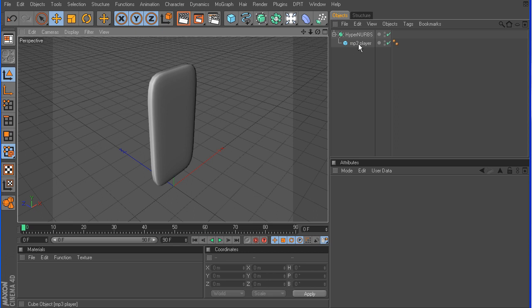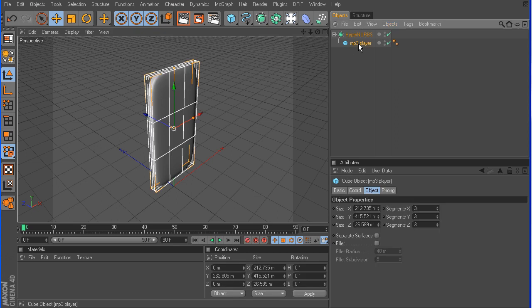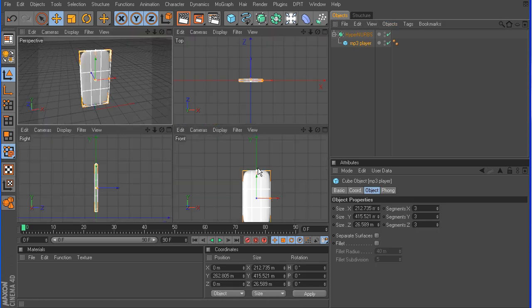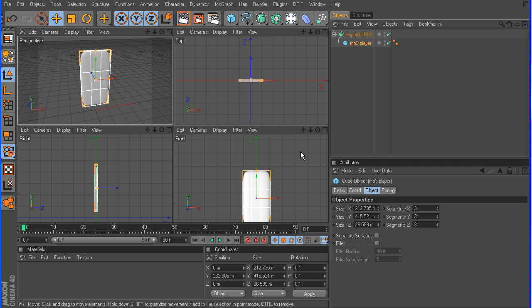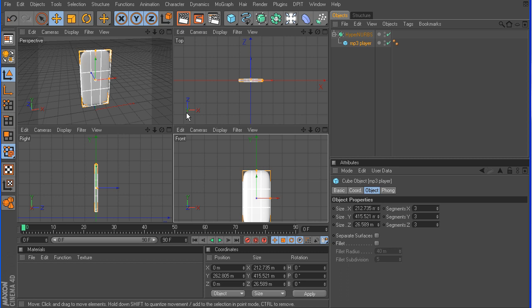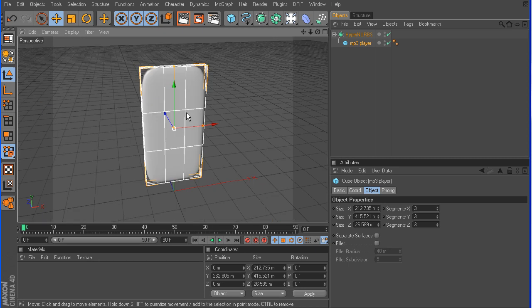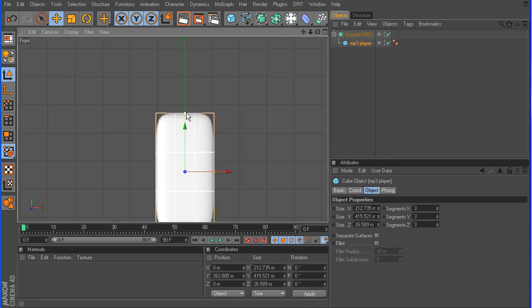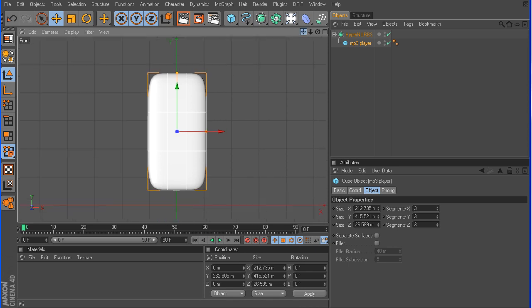So let's click back on the MP3 player. Let's go into a front view. If you have a middle button on your mouse, you can actually click that in the viewport, and that will go between the different views. Or you can hit F1, F2, F3, and F4 to go between the different views as well.